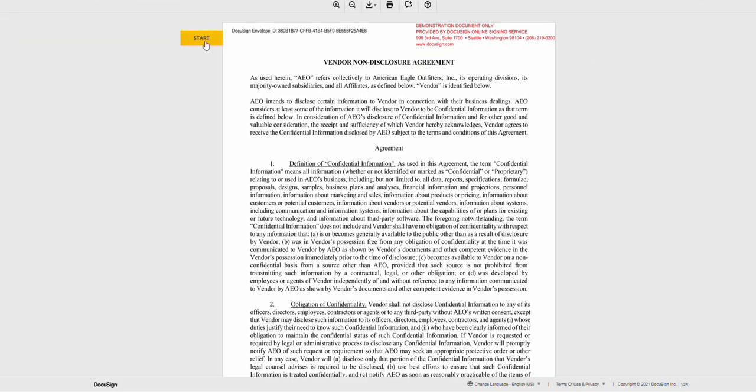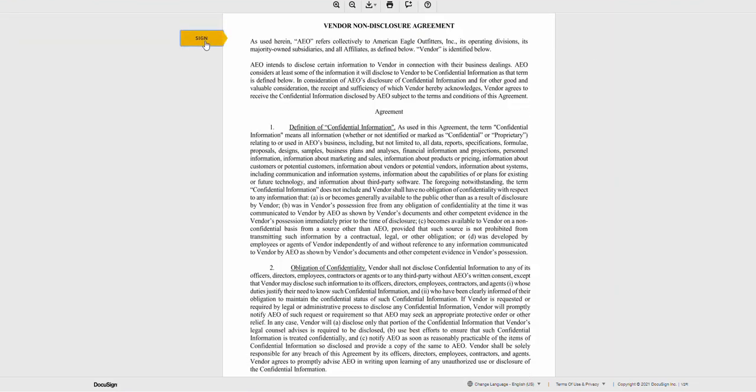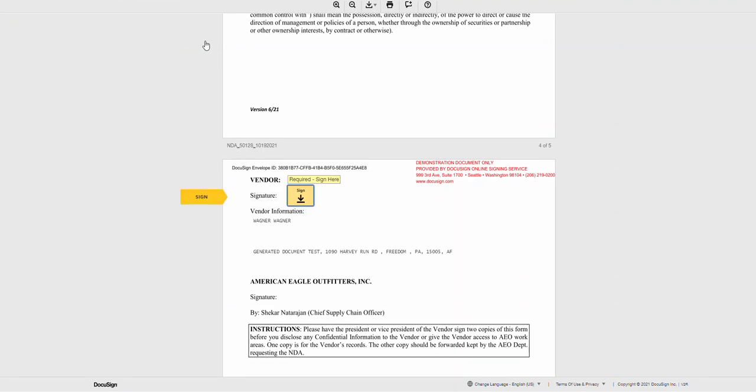Click Start. It will jump you to the section for the signature. Click the Sign icon.